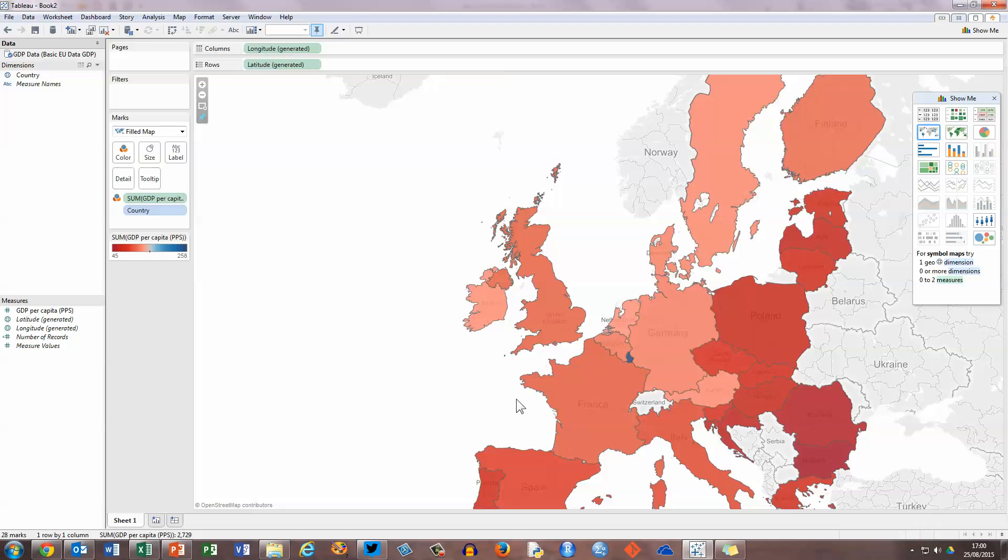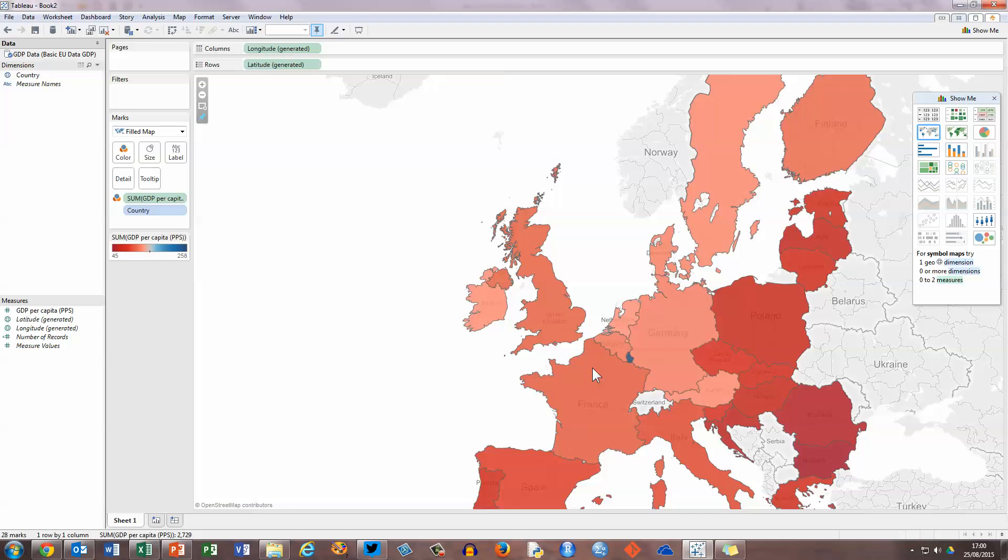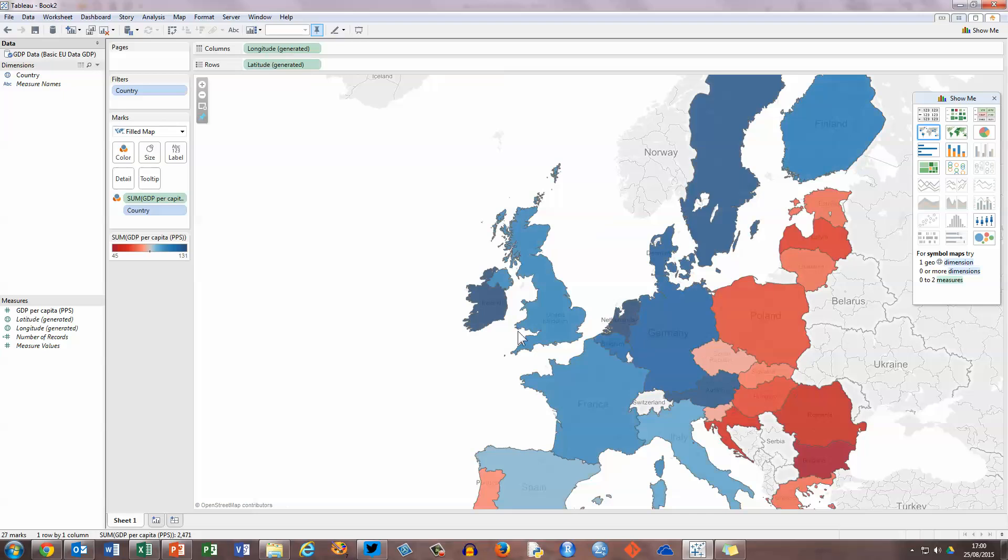However, there's not that much difference between all of the countries except for Luxembourg. So if I move my mouse over Luxembourg here, there's an option in the pop-ups to exclude and I'm going to put it back in a little bit later on. So for the moment, just click on exclude because this is a value way higher than all of the other values. So when I exclude that, you can see we've now got a slightly different picture showing much more variety within the GDP of the countries in the European Union.